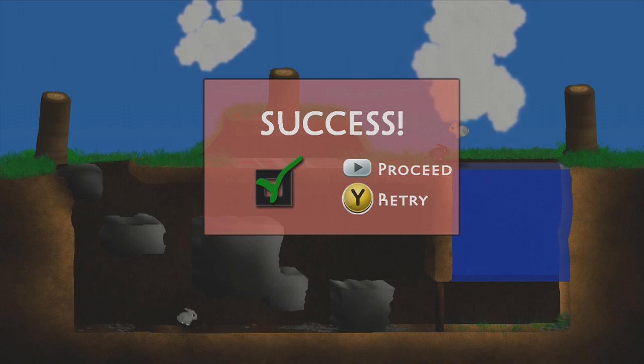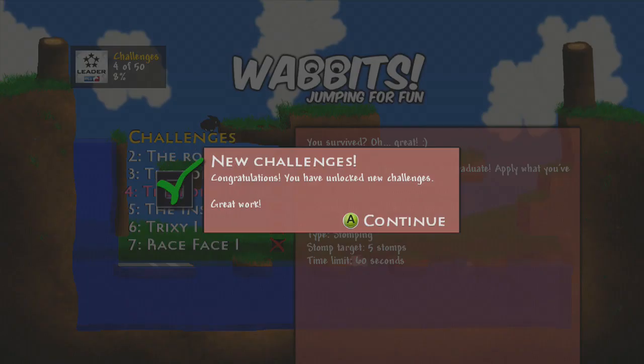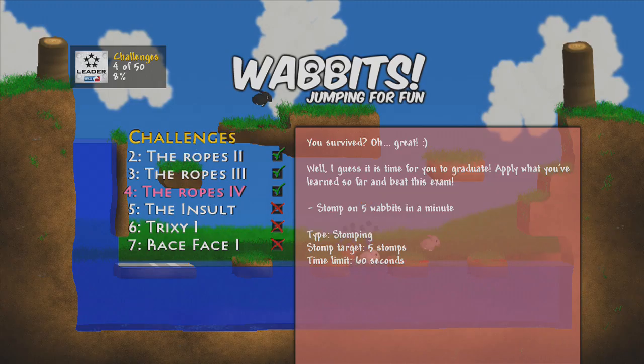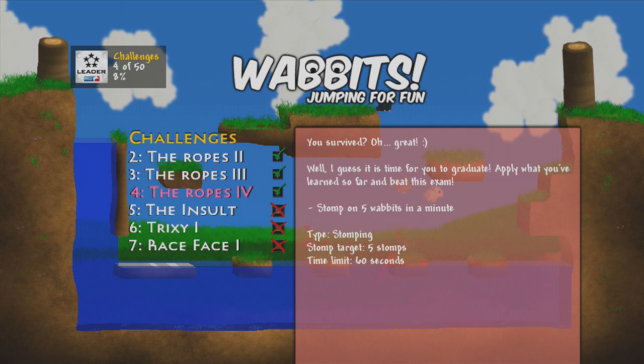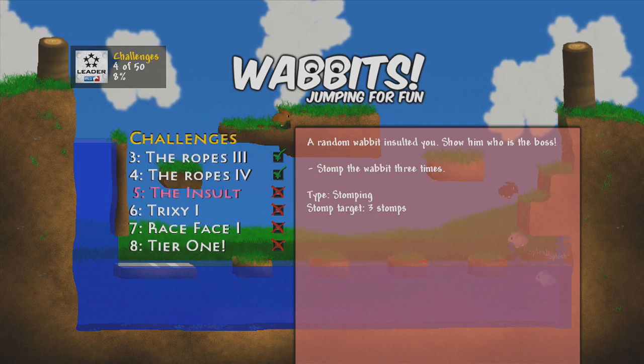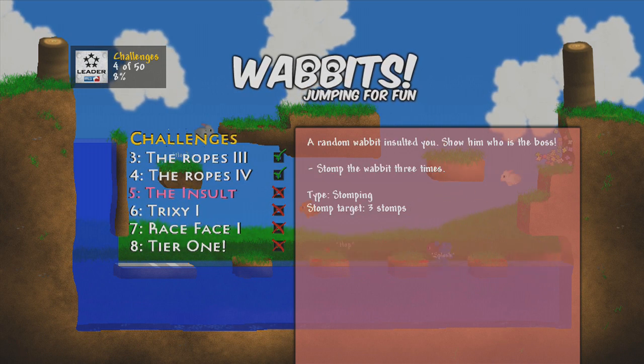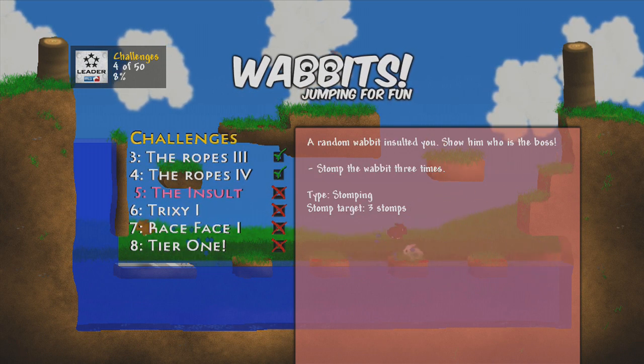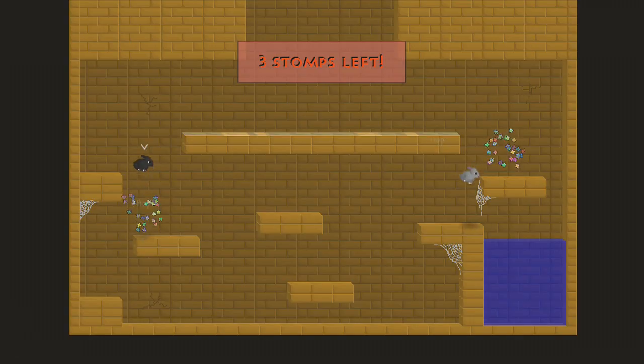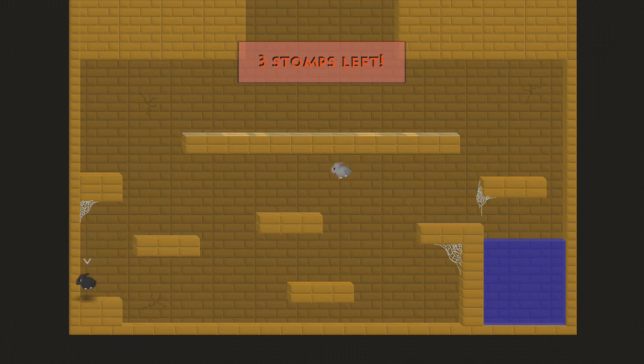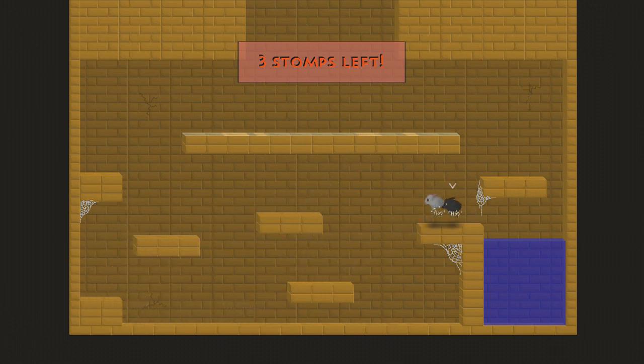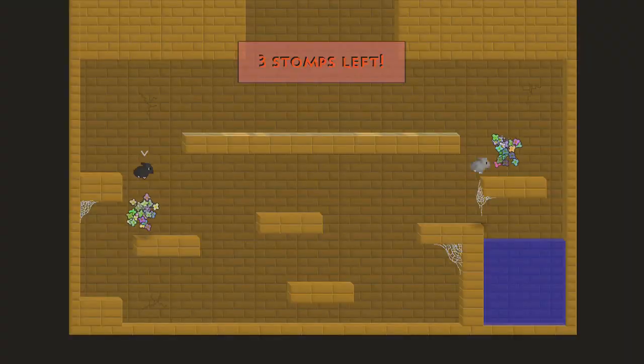Oh I'm so good. New challenge, yeah! The insult: stomp the wabbit three times. Okay, oh I'm black now, I'm a black rabbit. Why can't I...